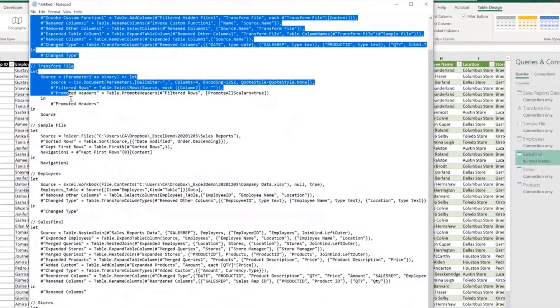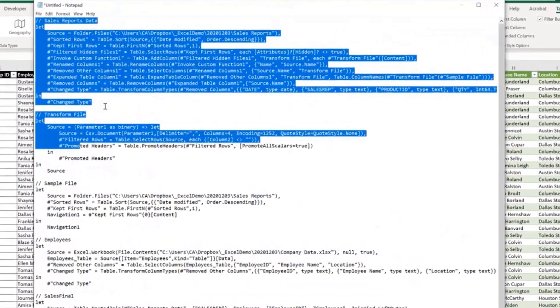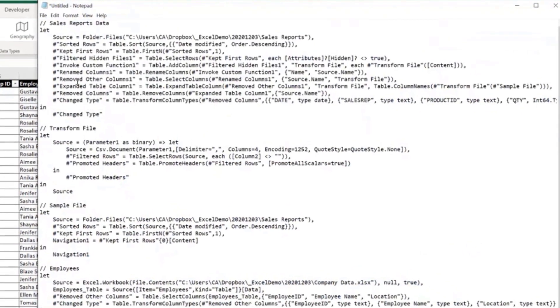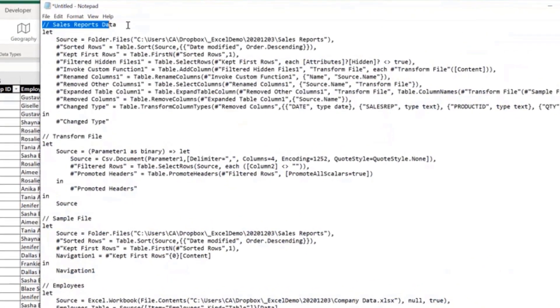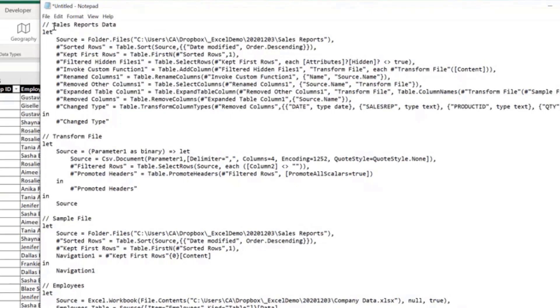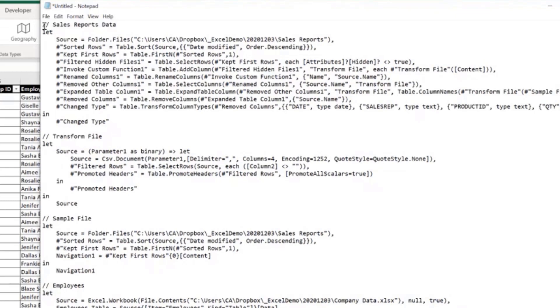To separate the code from one query to the other one, we have a line of code that starts with slash slash before the name of the query to indicate this is a commented line of code, so it's not a line of code to run, it's just a comment and it indicates the name of the query.